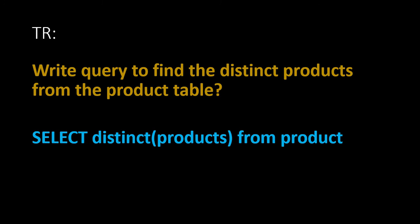And they will be asking to explain the particular query to the interviewer. We want to explain in very briefly manner. The basic usage of this query is to select the distinct products from the product table. It will eliminate the duplicate thing. The select query is to select the records. Whereas the distinct function is used to select the distinct products. From indicates from where it is getting and the product indicates the table name. Like that you can explain in briefly manner so that you can get more marks.